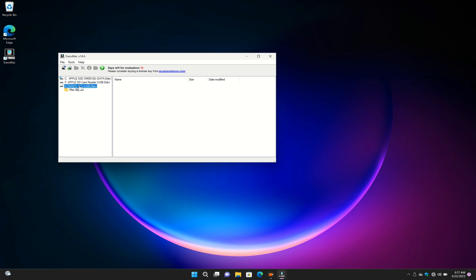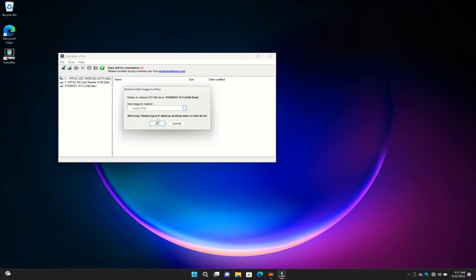After formatting, right click and restore with disk image. Select the copy of macOS image.